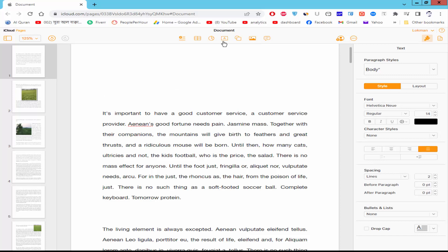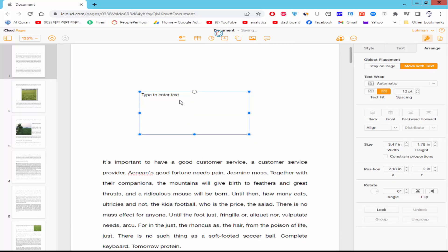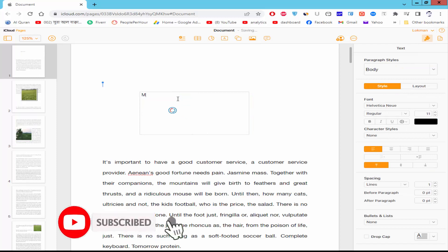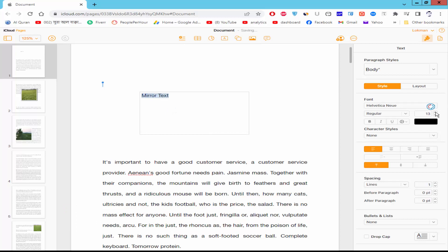Firstly, insert a text box and put the text into the text box. Make the font size bigger.